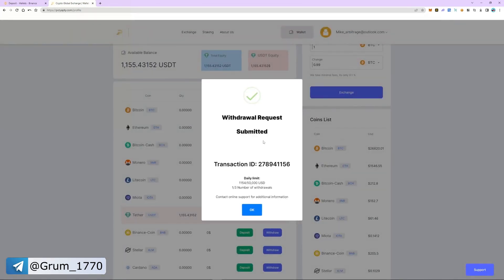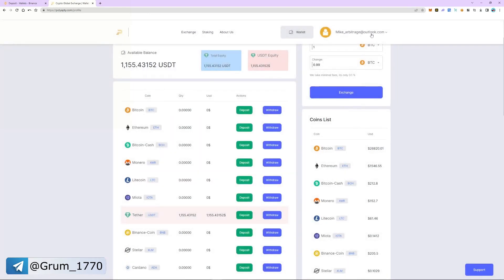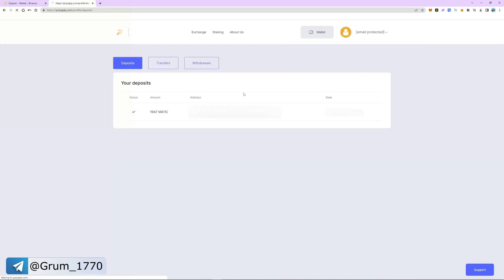The funds are sent to Binance. Let's go to the transaction history and withdrawal history. As you can see, the funds have been sent.